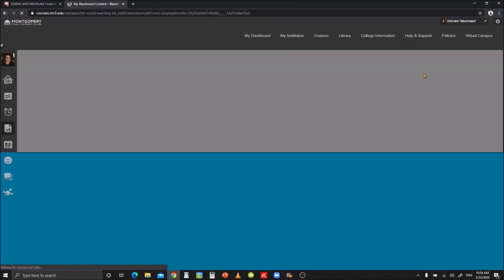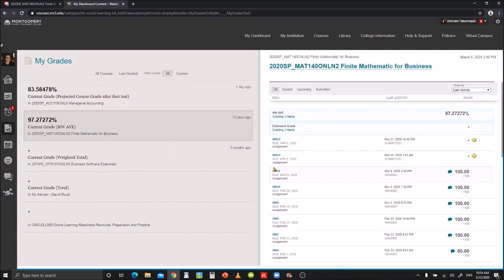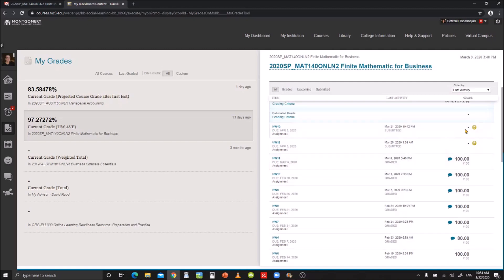So you click here, My Grades. And here you can see all the recent stuff that was graded. So I see I have two assignments that are waiting to be graded, and I have one assignment that is already graded over here that I'm going to look at.